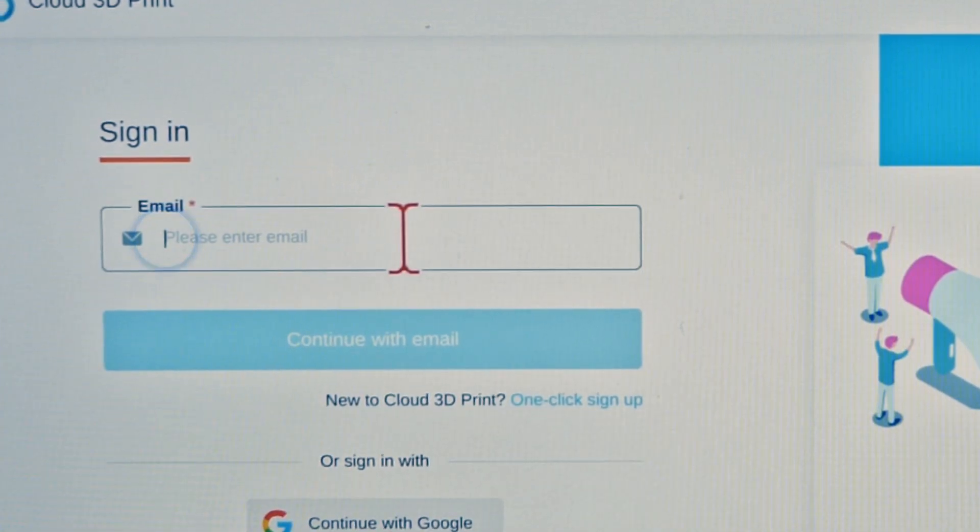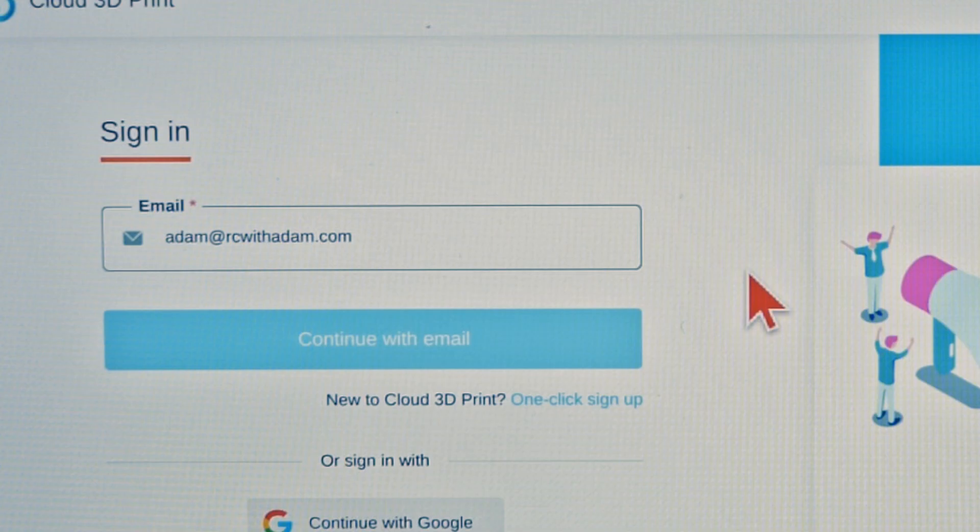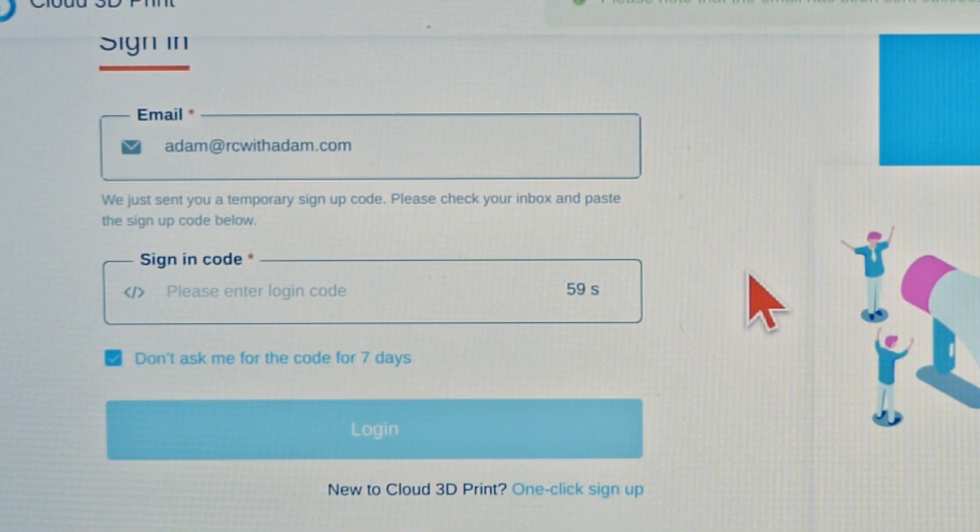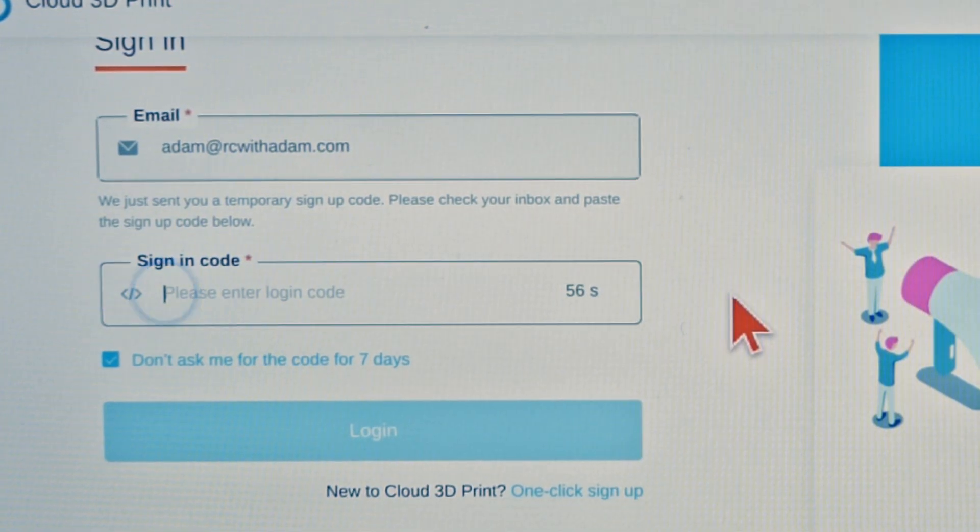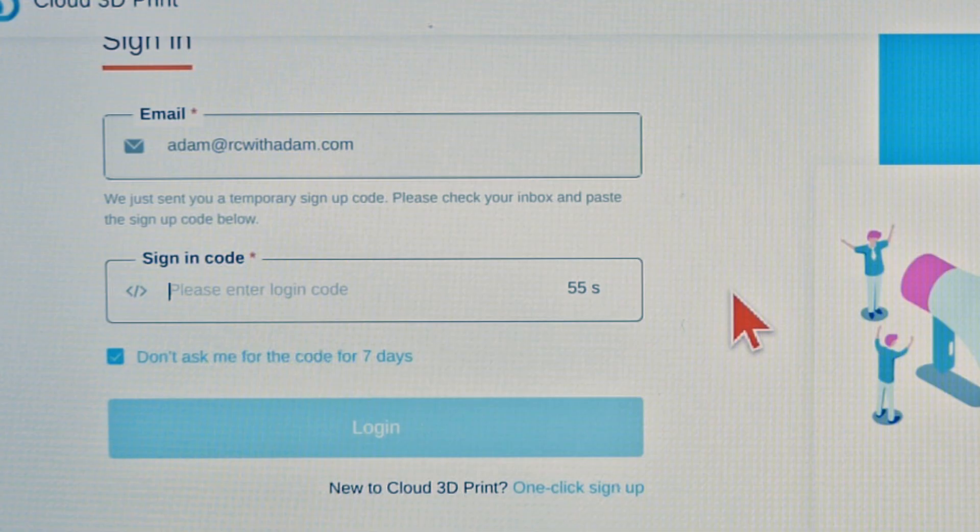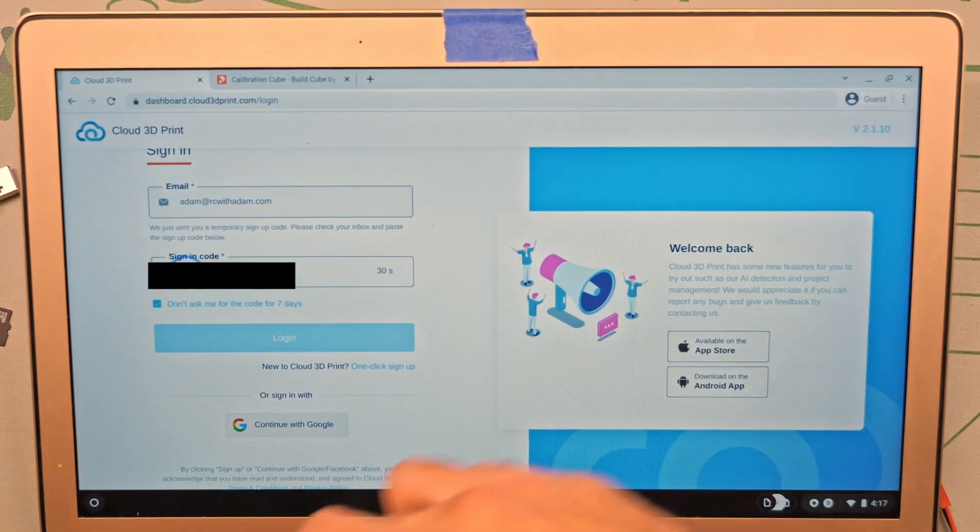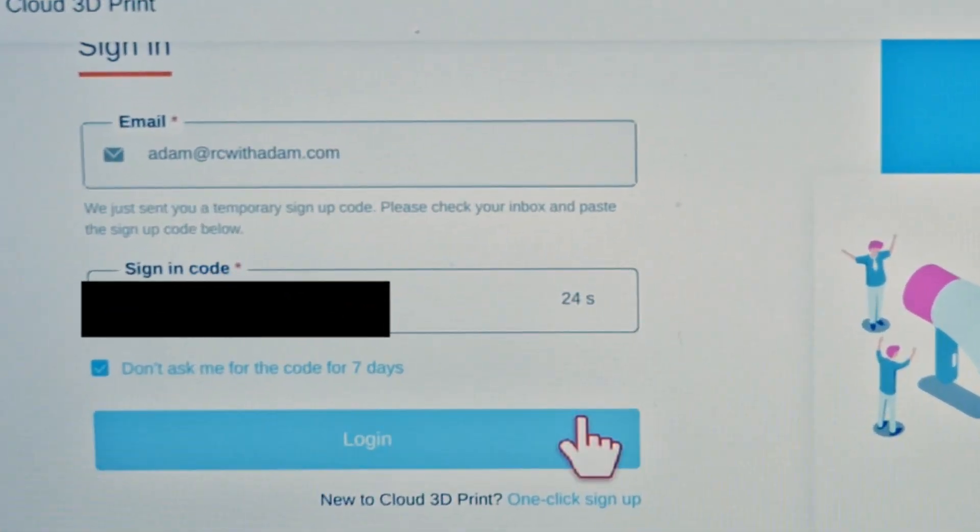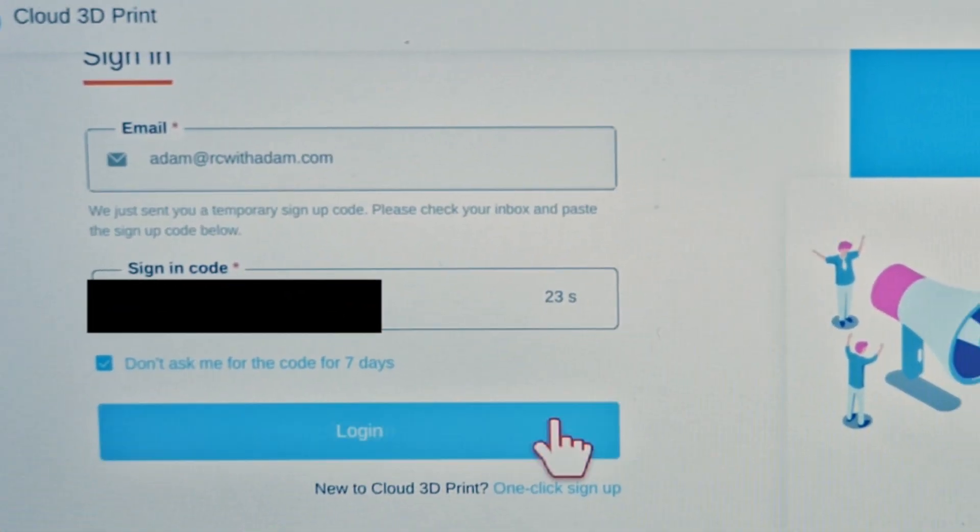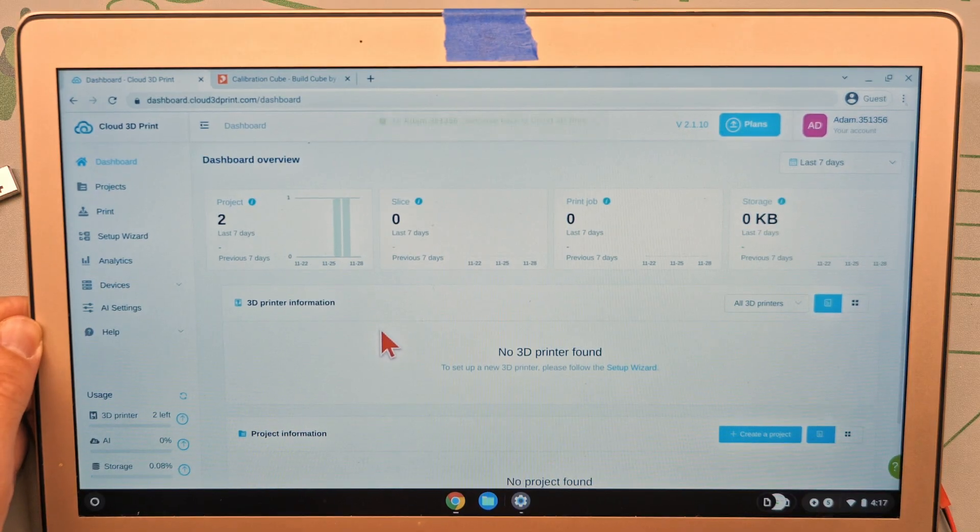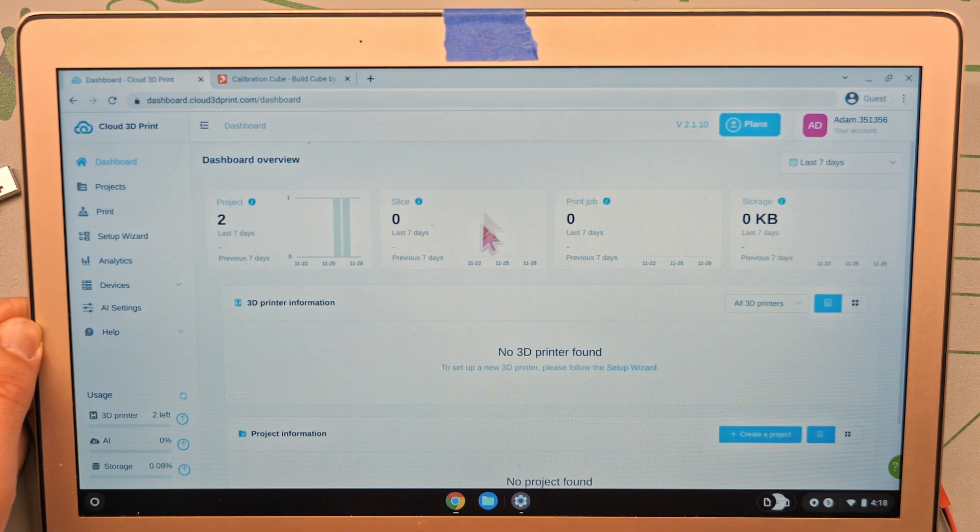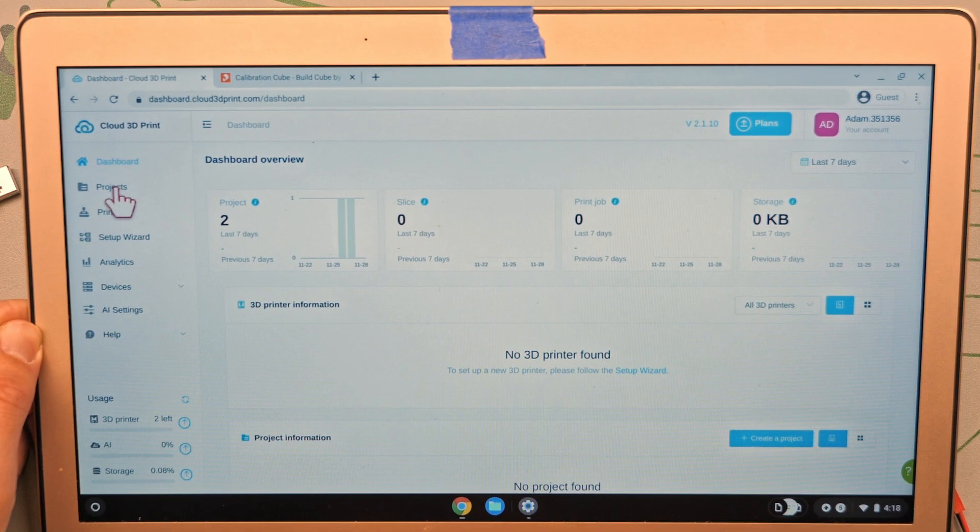I'm going to put in my email address. Continue with email. It sends you a code every time. You don't actually have to have a password to remember. Log in. All right, sweet. So this is our dashboard workspace.